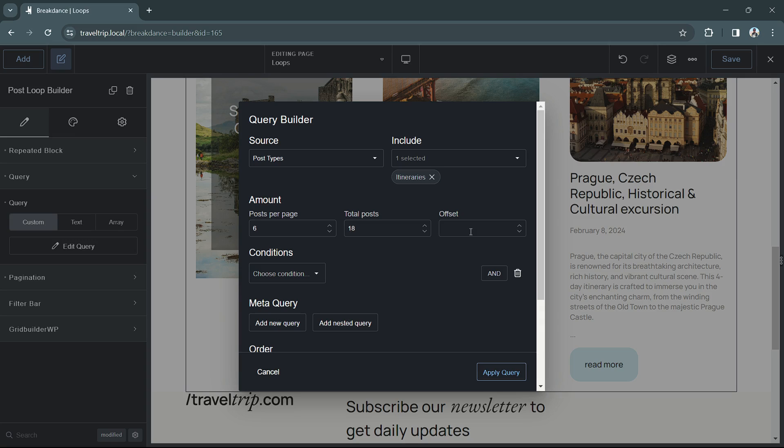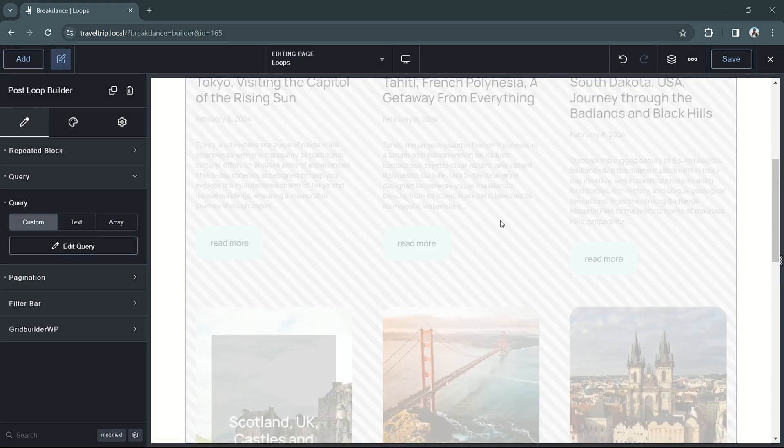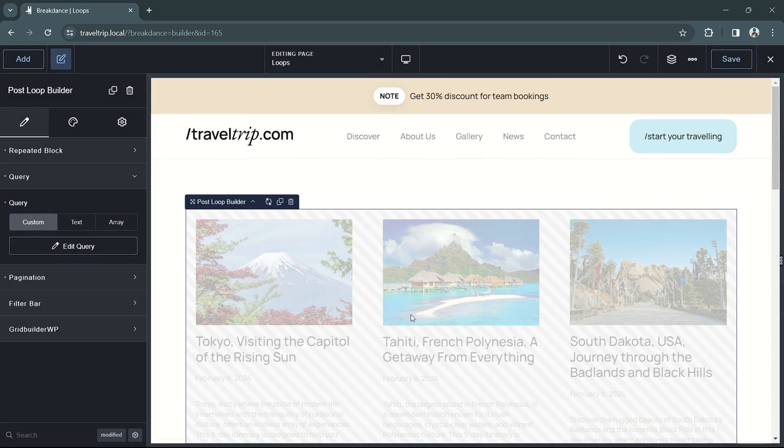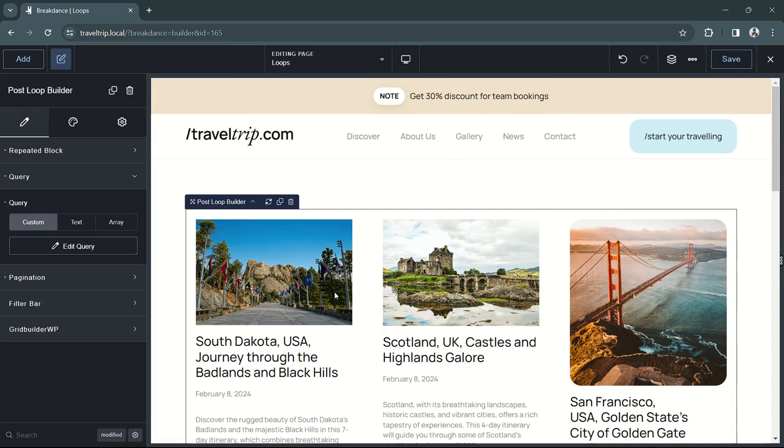The next option is offset. Offset determines how many posts are skipped. So if you have an offset of two, your first two posts are going to be skipped, and then the query will start with the third post.